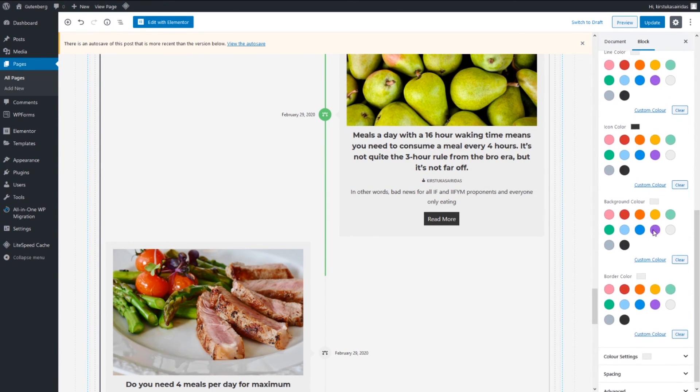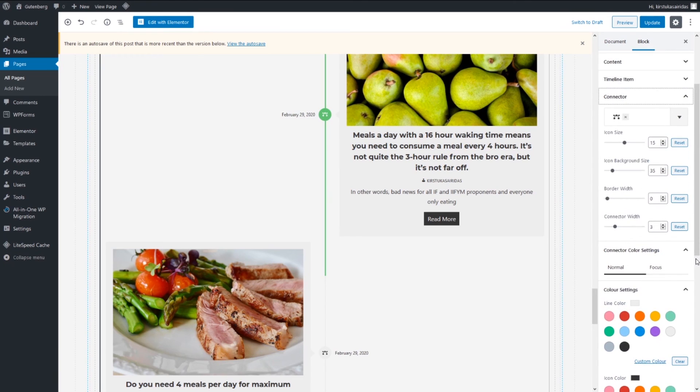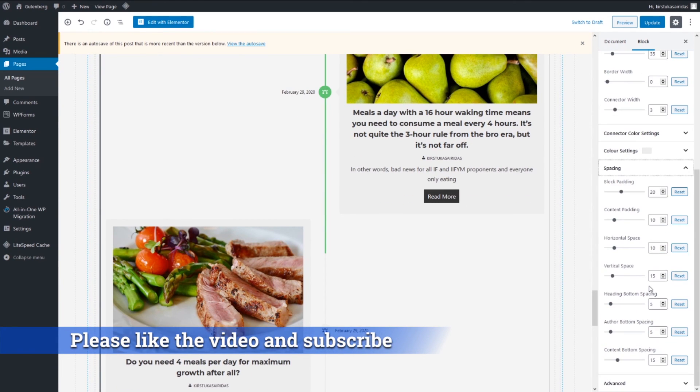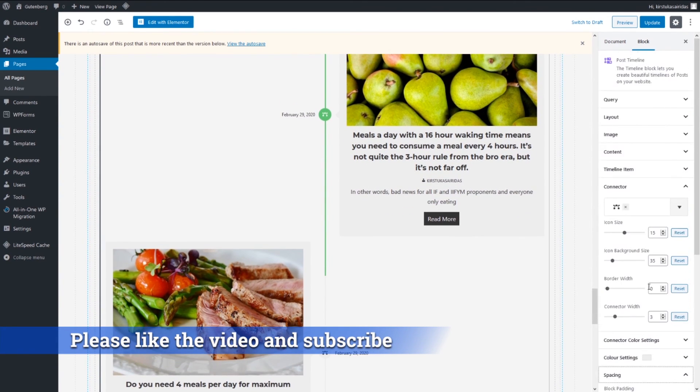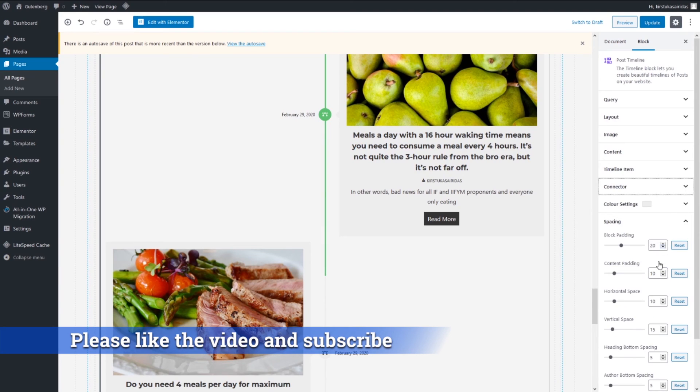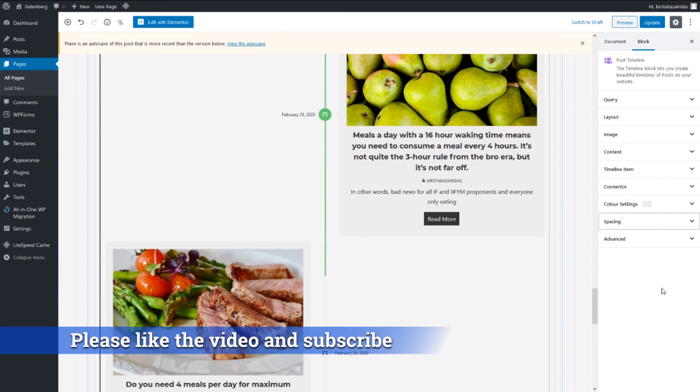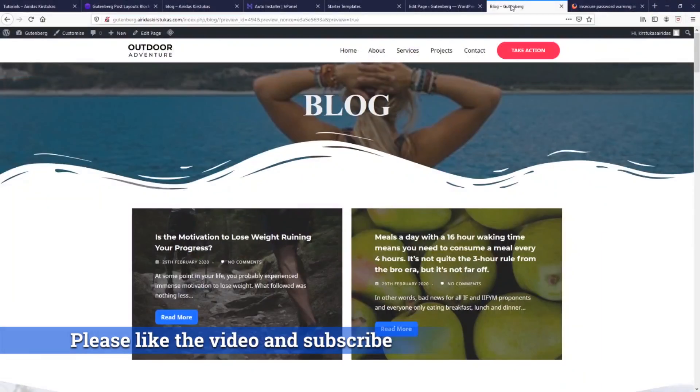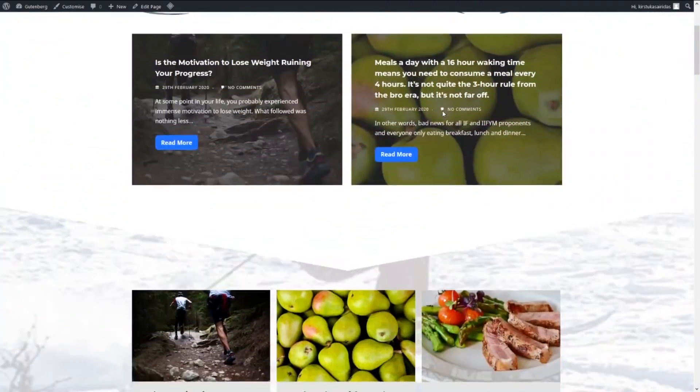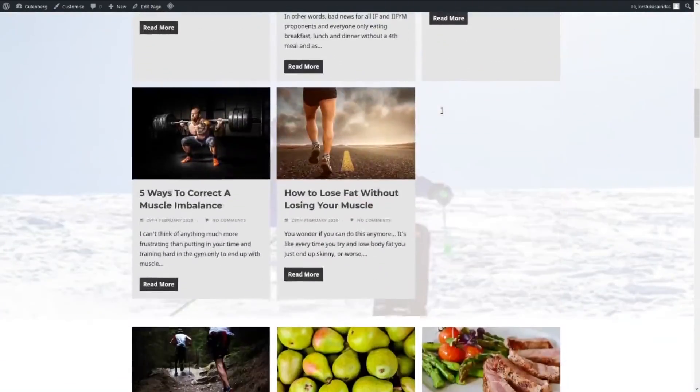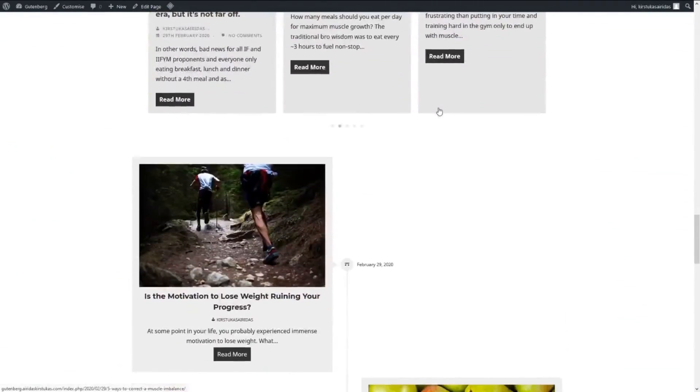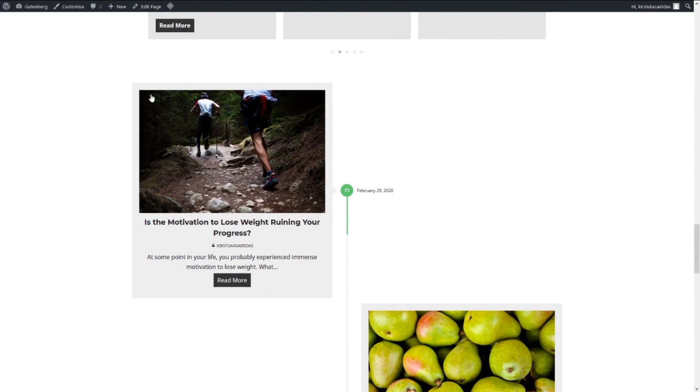Connector settings, icon background, size, border and colors as well you can adjust. You have a lot of adjustments. Spacing as well you can play with those ones. I'm not gonna play for this tutorial. So update and we're gonna preview. Yeah, as you can see the timeline works perfectly.